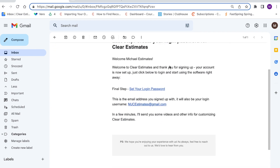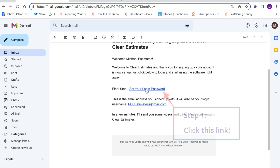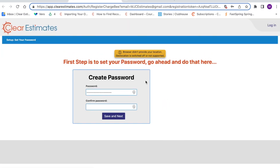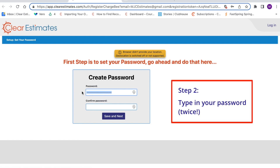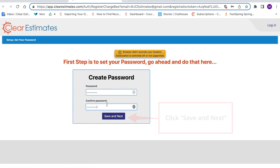Here in this email, it's going to let you know what your login information is. Right here you'll see a link to set up your password, so the first step is to click this link and set up your password. That's going to take you over to a new page where you're going to set up a password. Type in your password twice — once here and then again here to confirm. Now I'm going to click Save and Next.